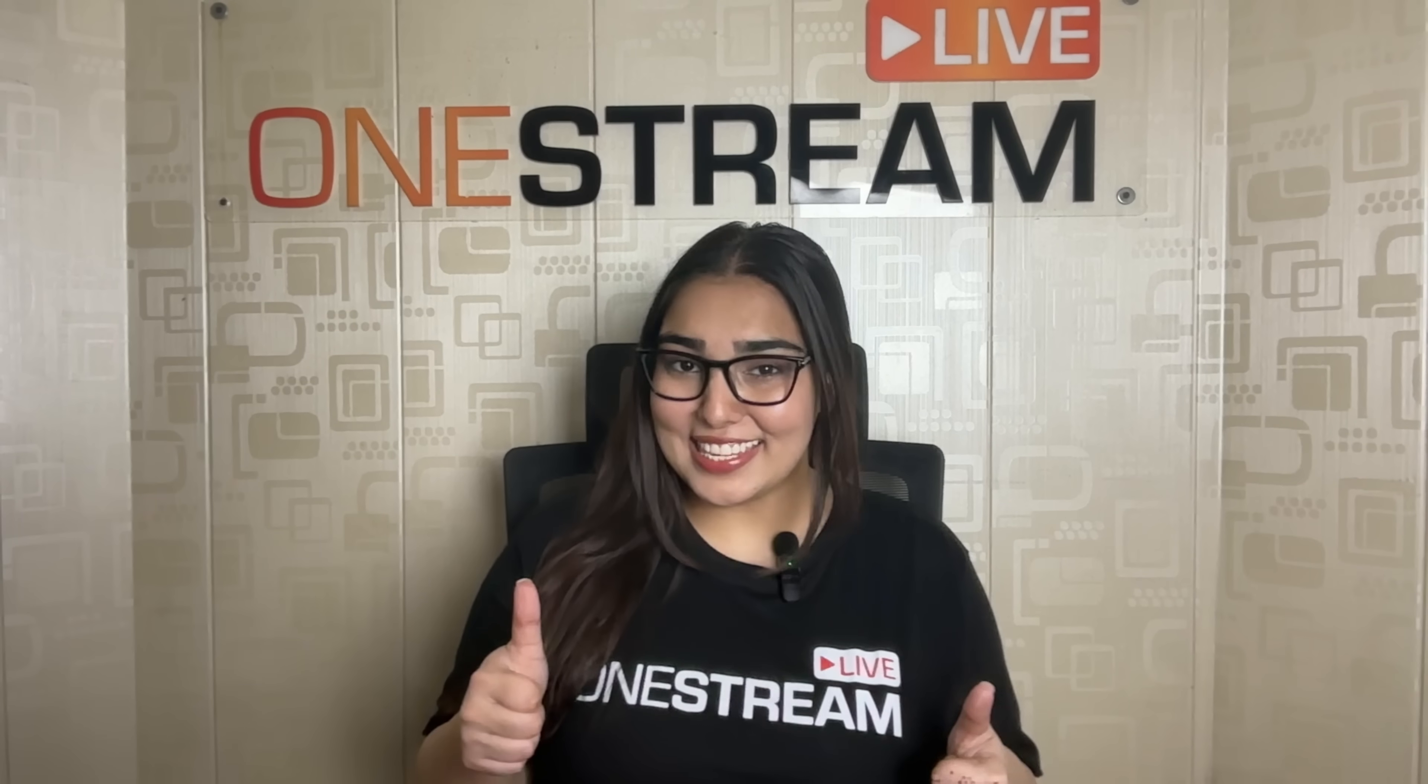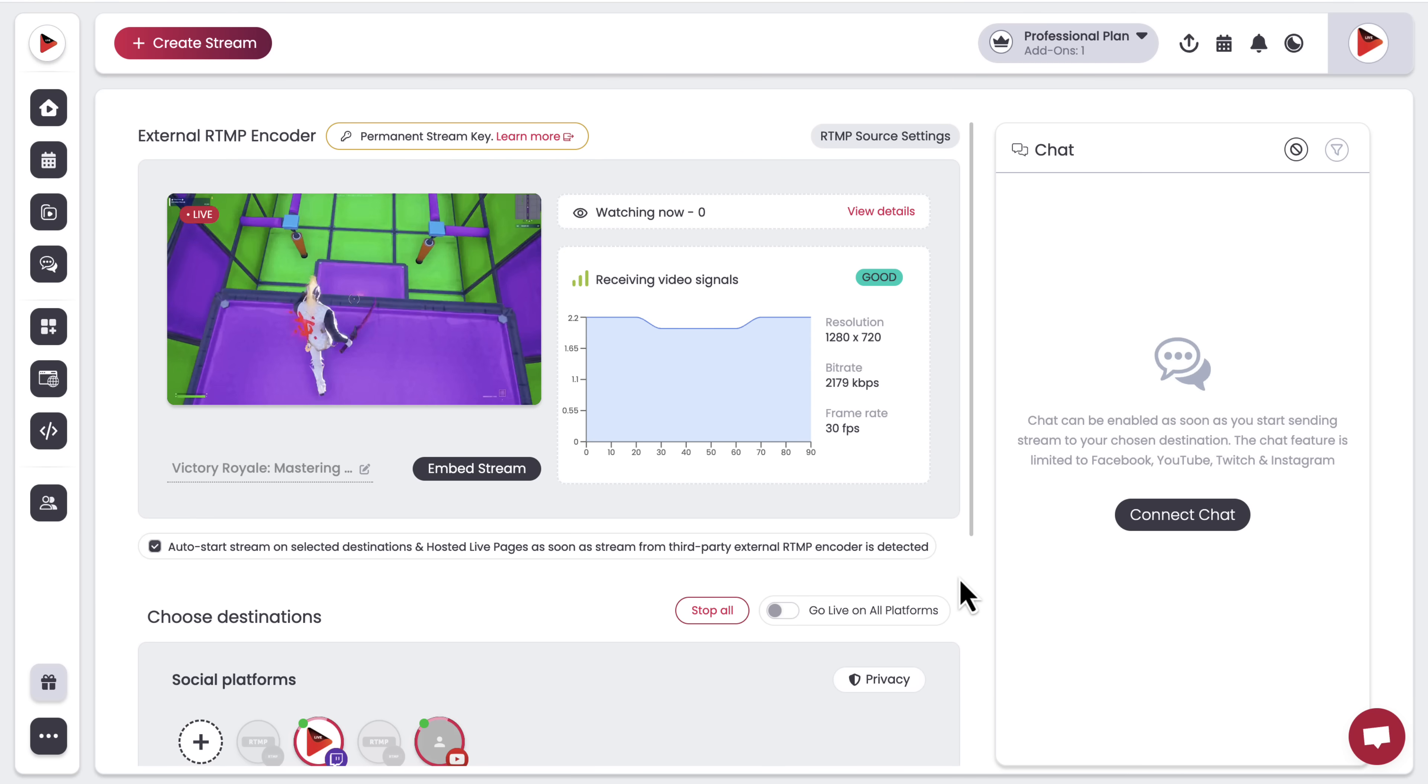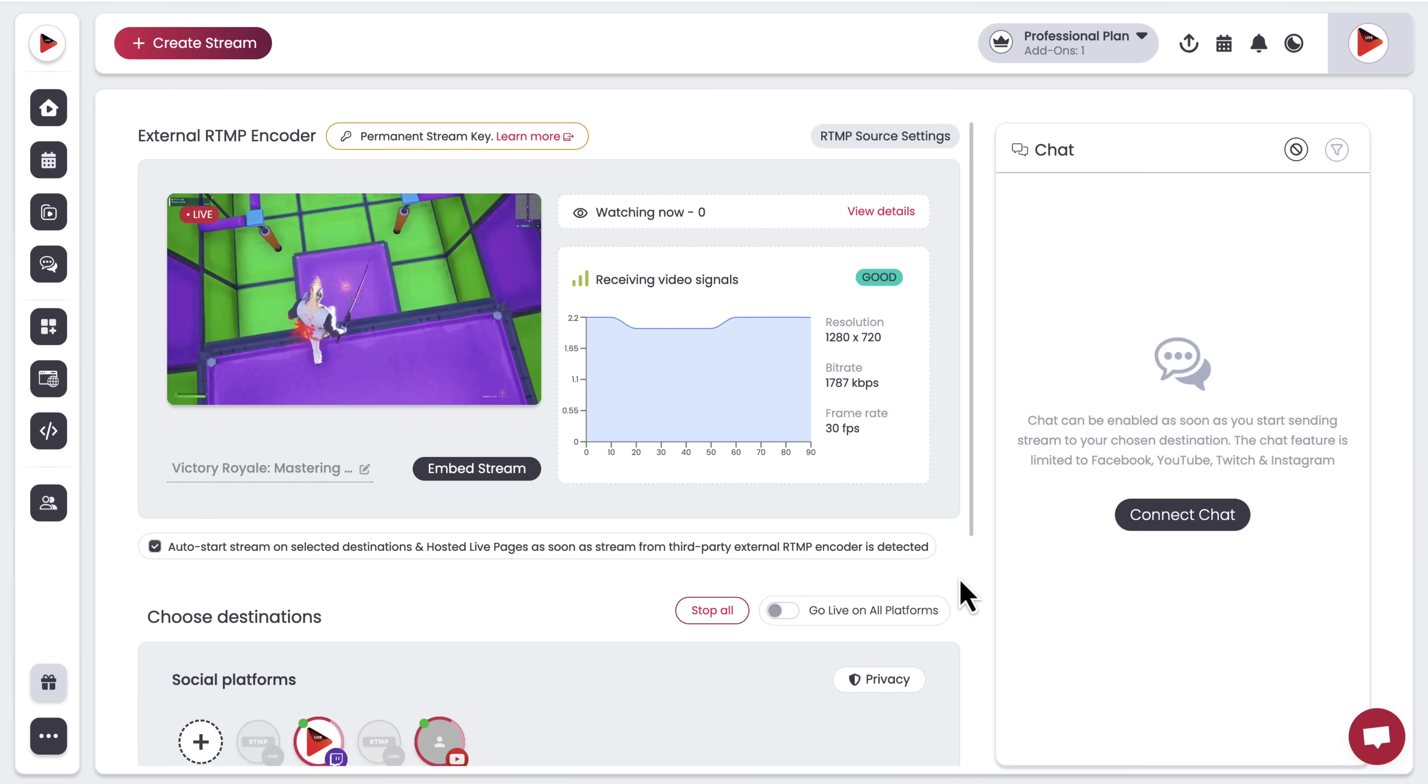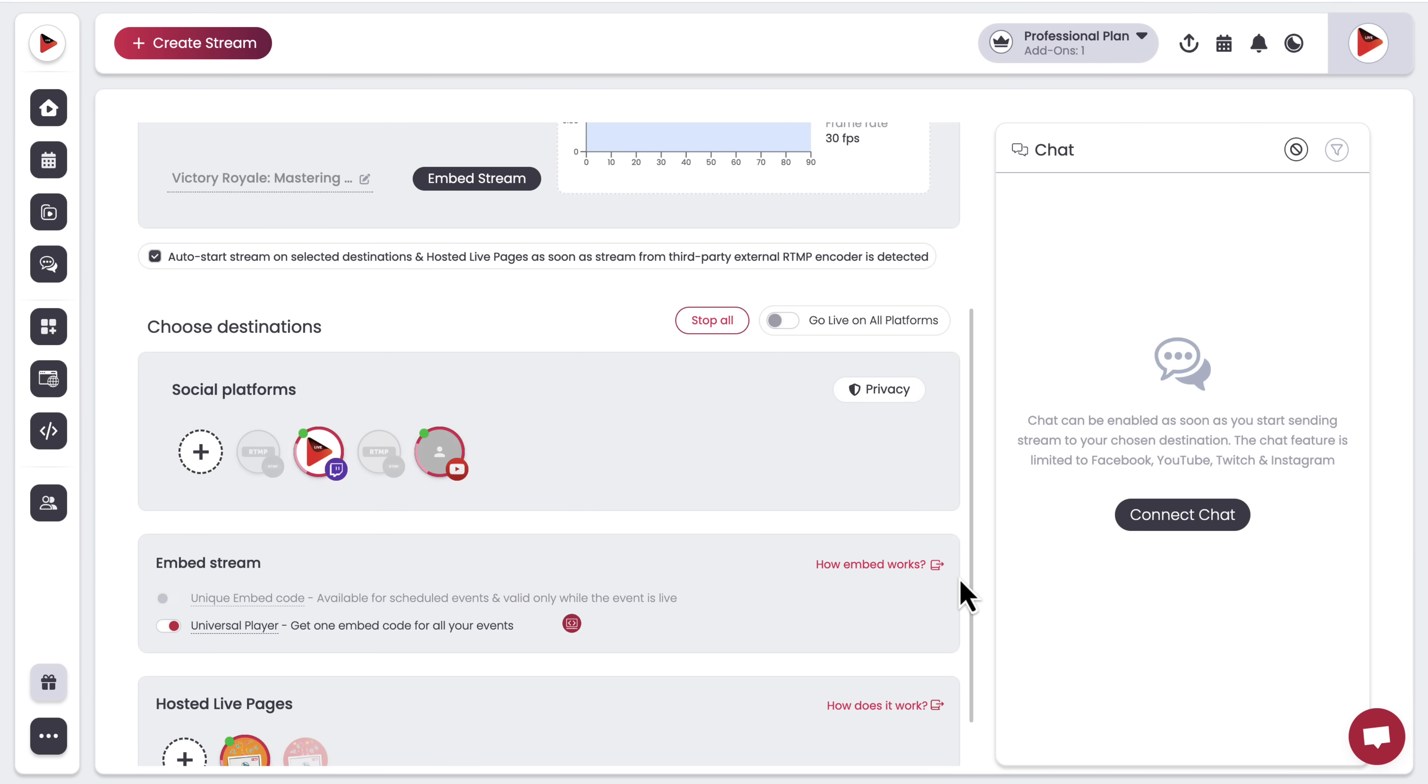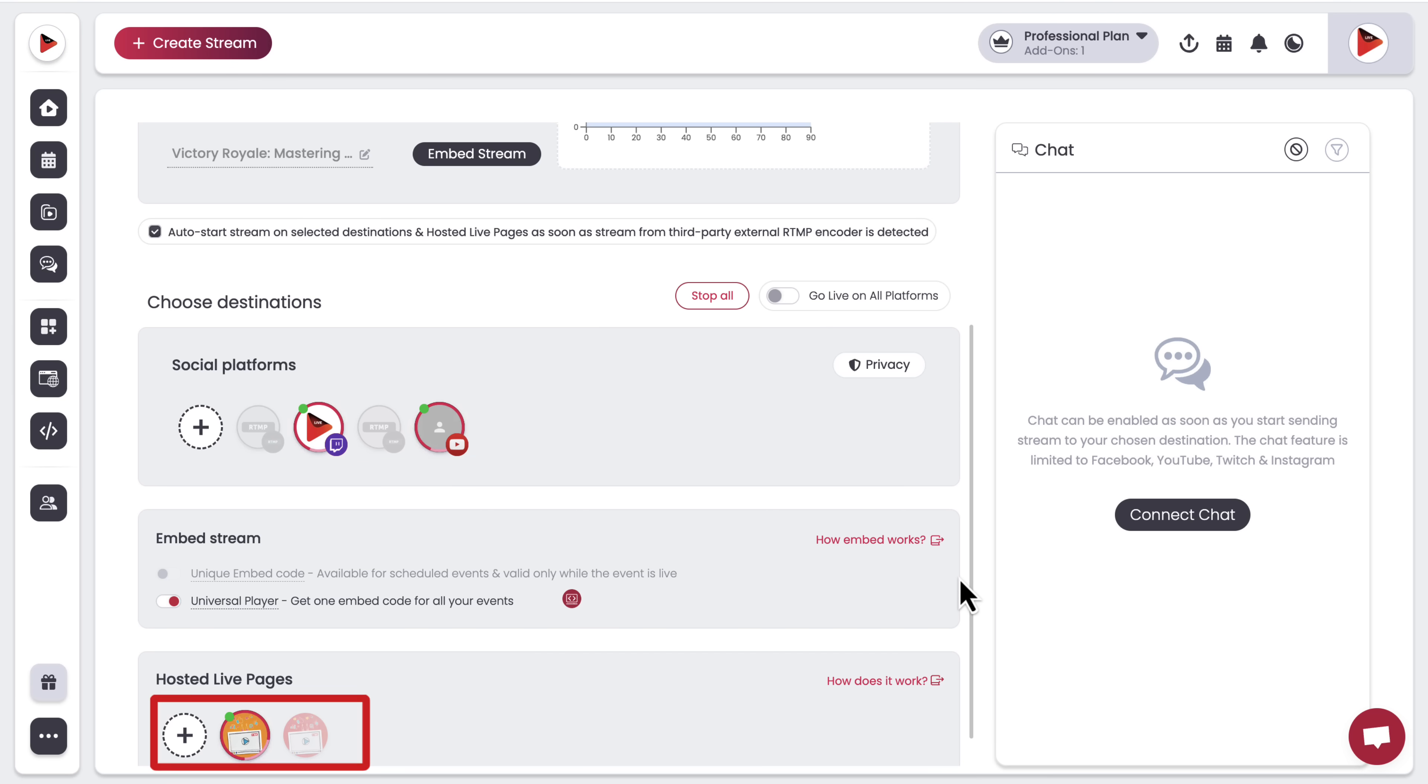All set? Watch your stream as it appears on your OneStream Live dashboard and then choose where you want to stream it. It could be your YouTube channel, or your Twitch account, or wherever your fans are waiting.